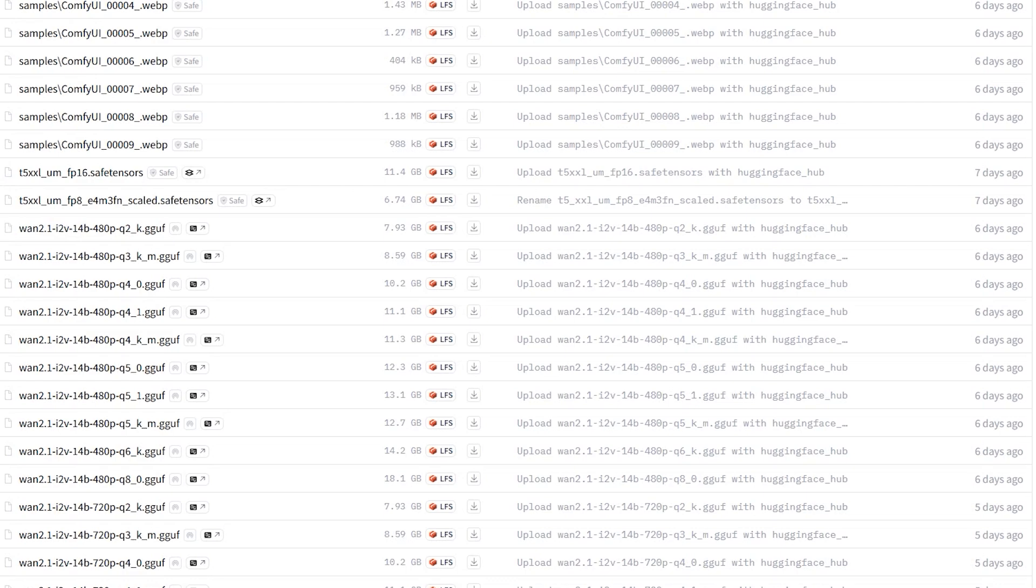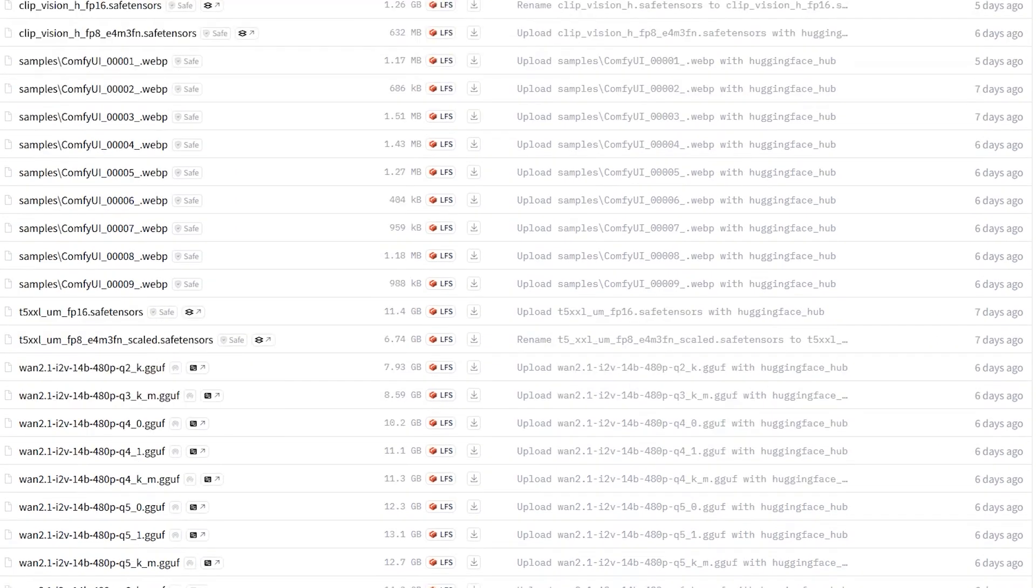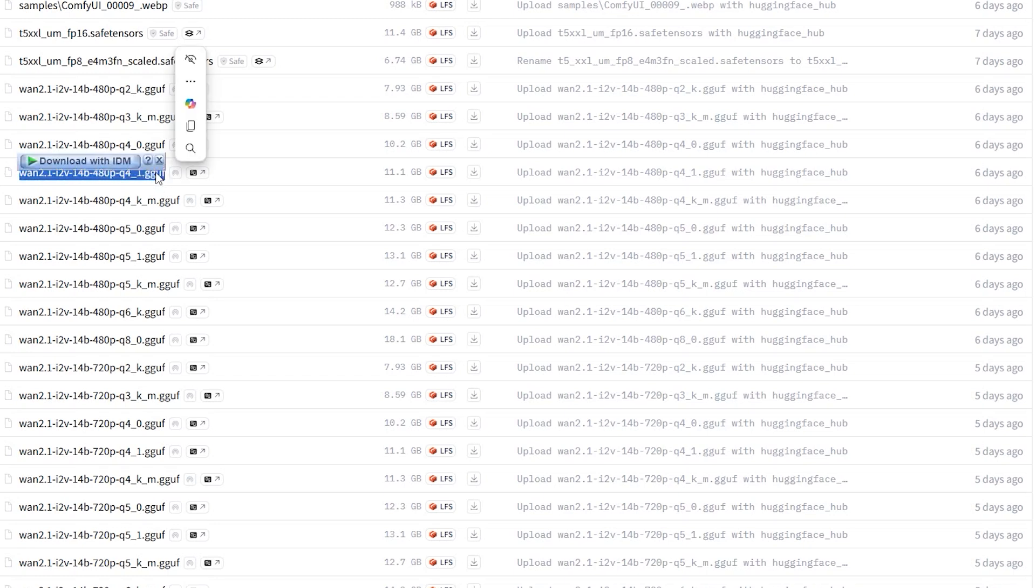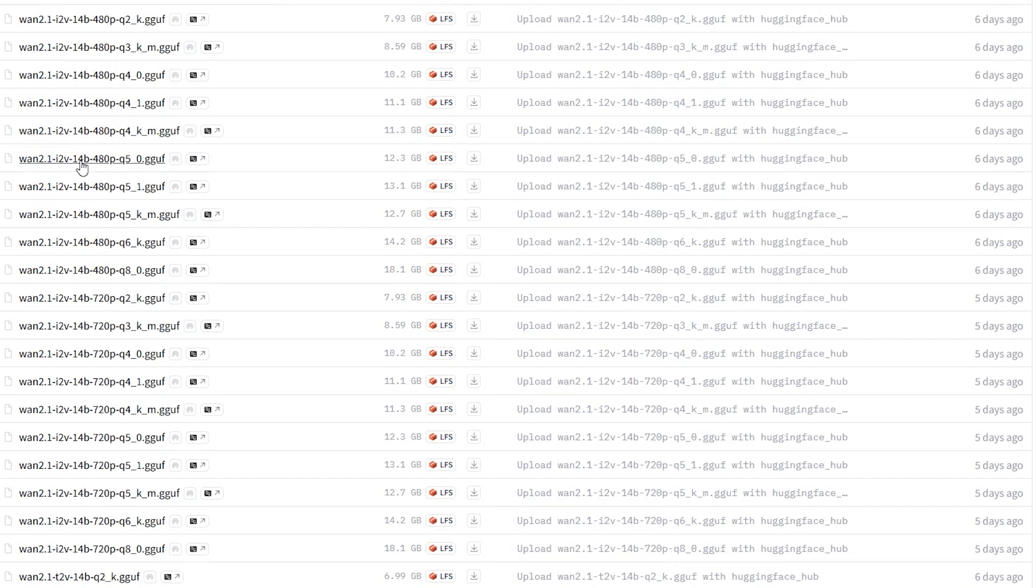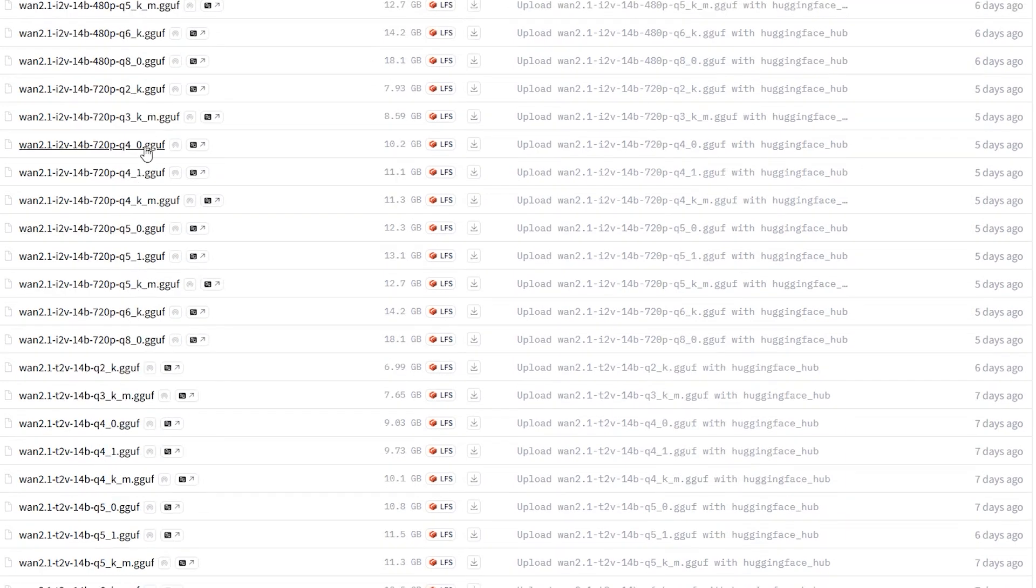First, let's break down the W2.1 models and why you would choose one over the other. The models are named in a specific format like W2.1 i2v 14b 480p q2_k.gguf. Here is what each part means. i2v is an image to video model, where 14b stands for 14 billion parameters. Larger models give better quality but need more resources. 480p by 720p is the output resolution. q2 q5 is the quantization level which affects file size and performance.